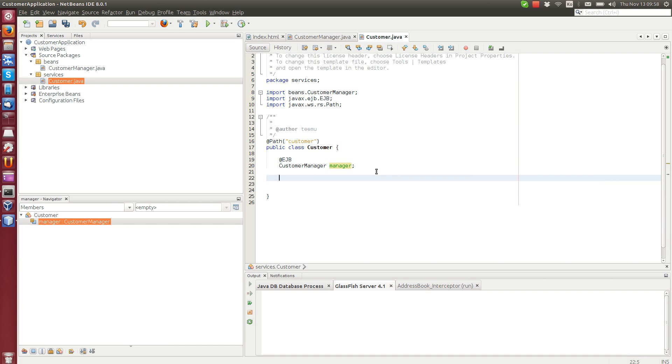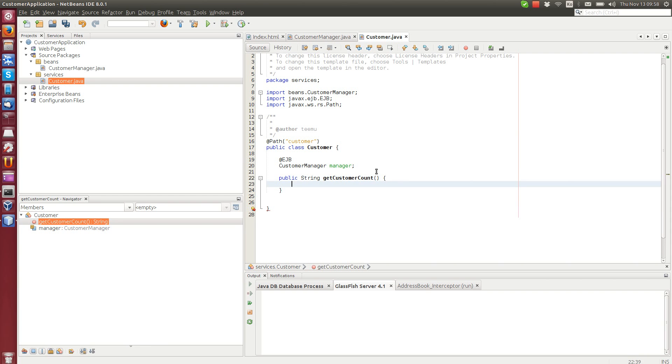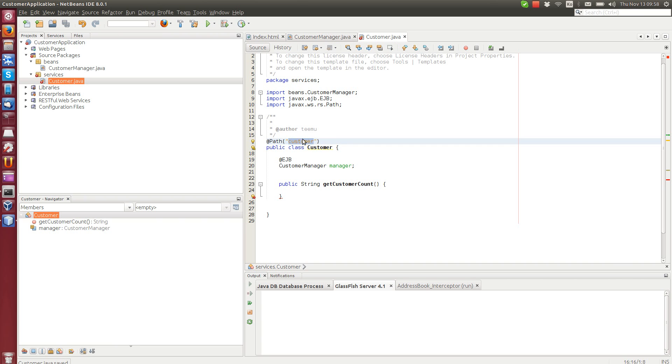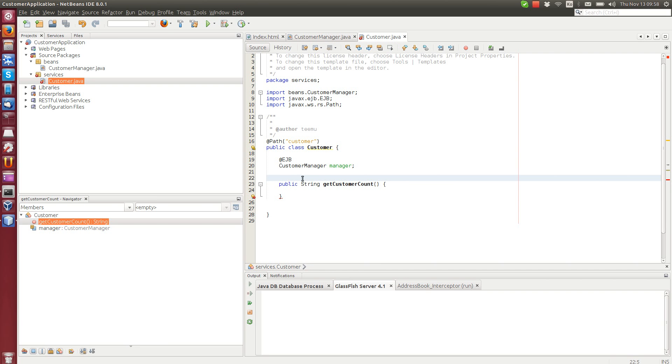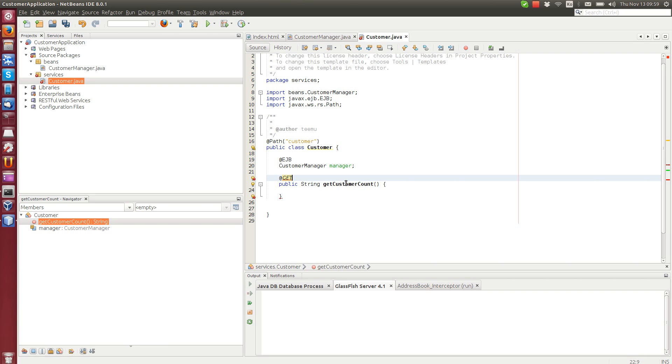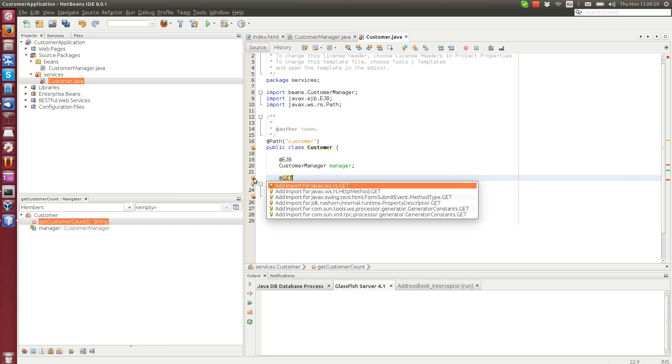Now we can create a new method that the clients can call. We call it public string getCustomerCount. Actually, the method name here doesn't matter because what matters is this path. When the customer is going to load this web service, for example with the web browser, then this method can be called. But in order to do that, we have to specify whether this method is a GET, POST, or some other type of RESTful method request type. In this case, we will use the @GET method. This is the default that the browsers will use, so when you load a website on a browser it's based on GET method.